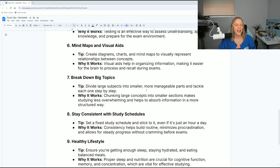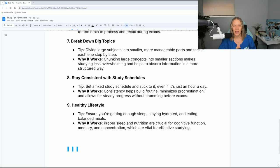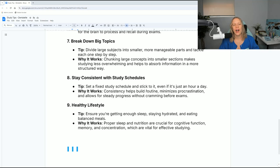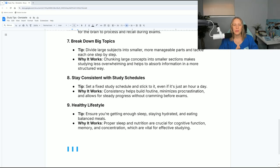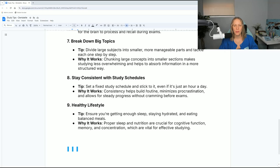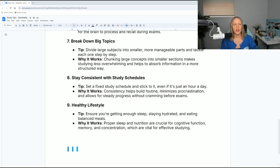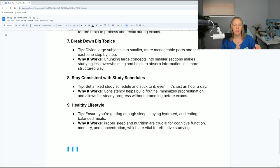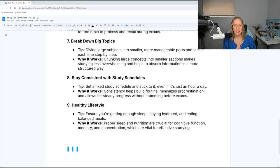Number seven, break down big topics. Divide large subjects into smaller, more manageable parts and tackle each one step by step. This works by chunking larger concepts into smaller sections, makes studying less overwhelming, and helps absorb information in a more structured way. Well, this is true. Basically, you would take a large topic like pharmacology and break it into manageable parts.